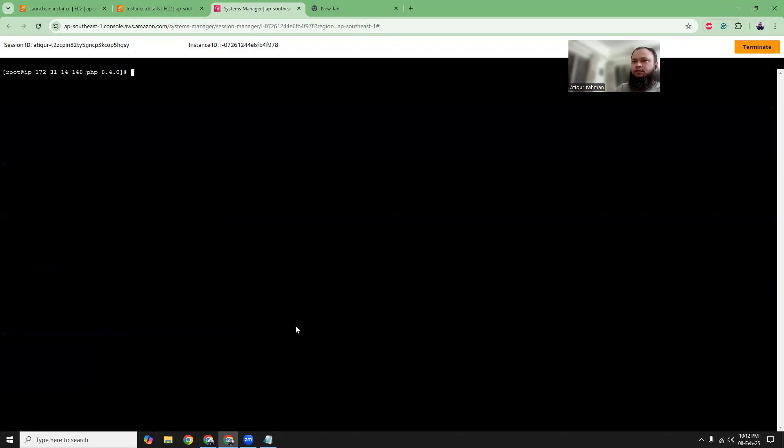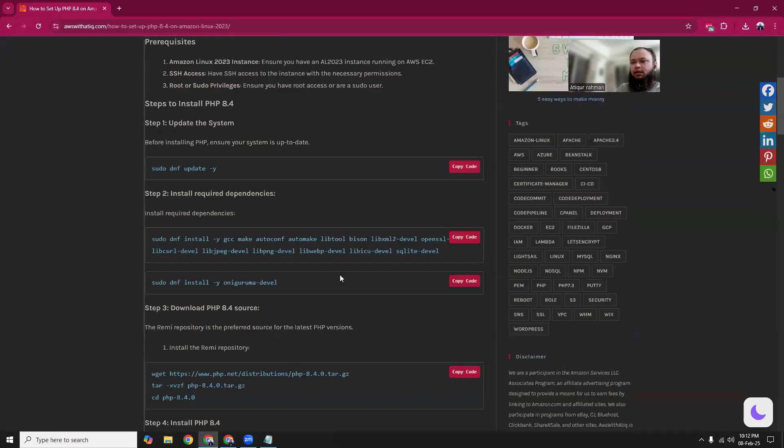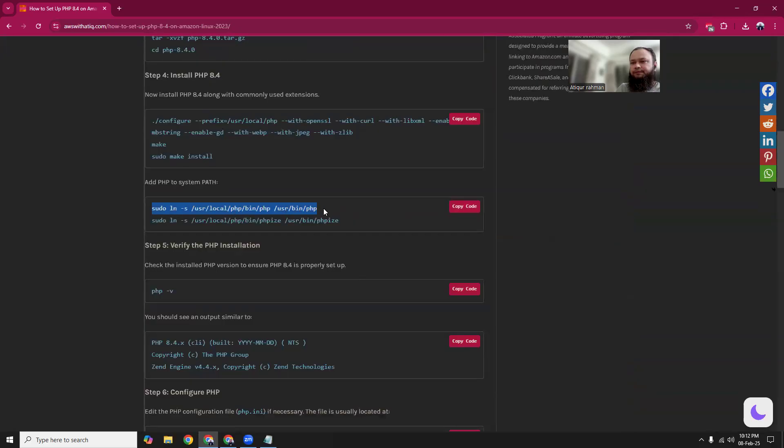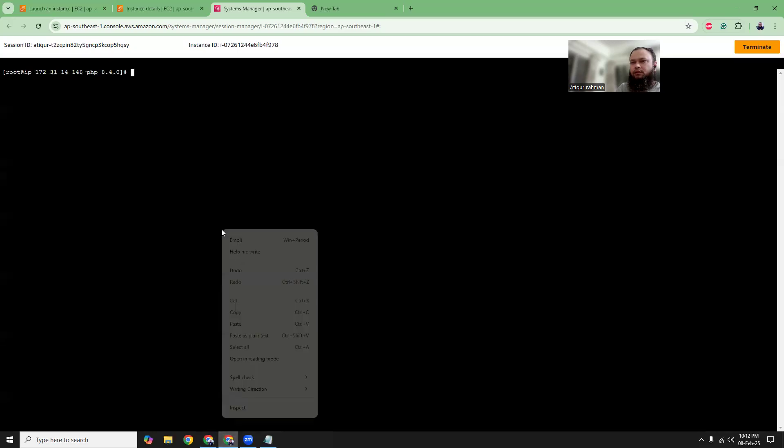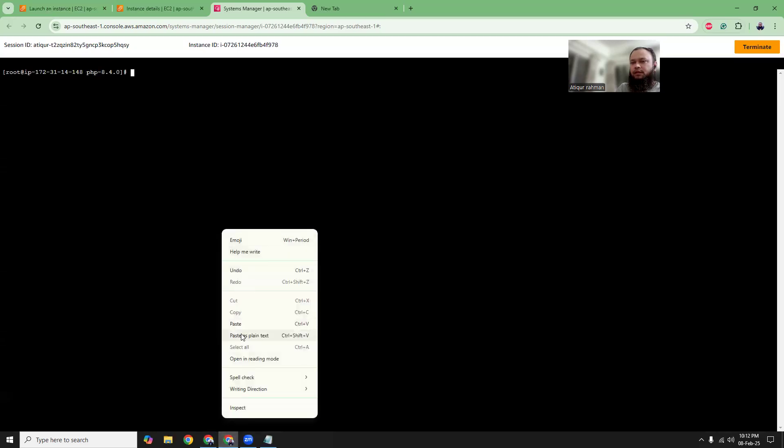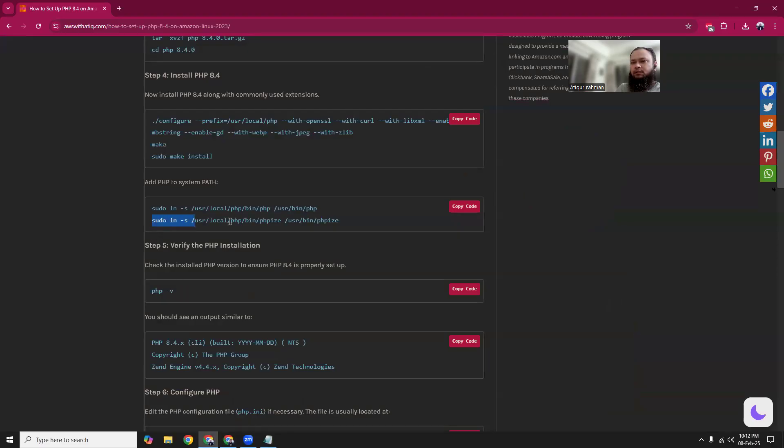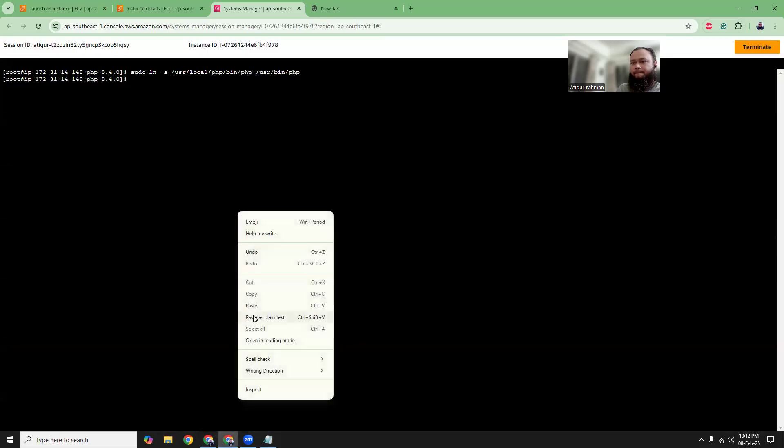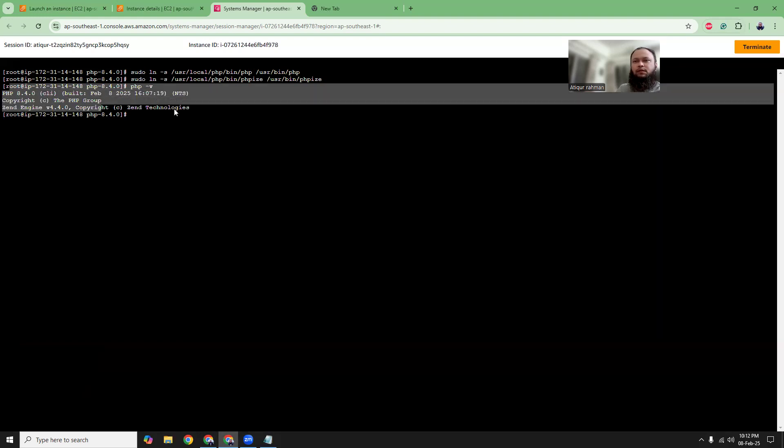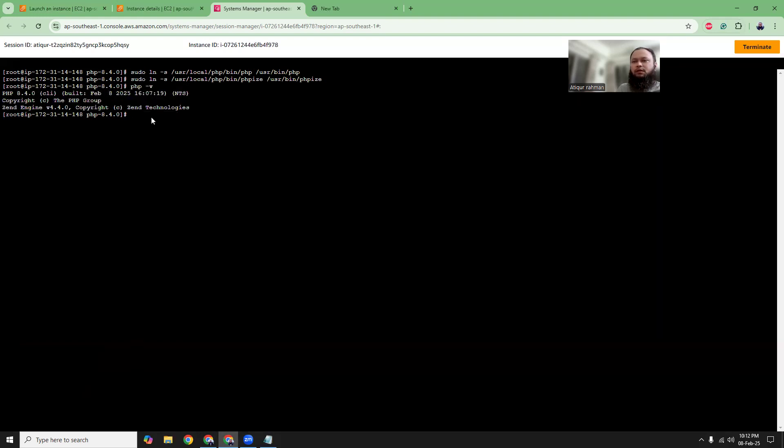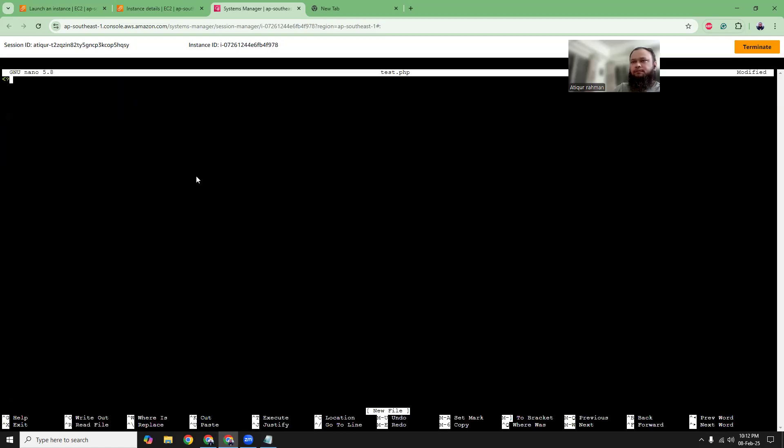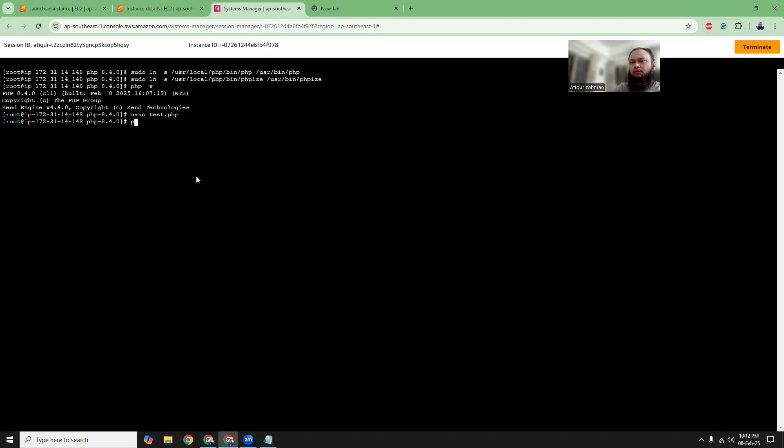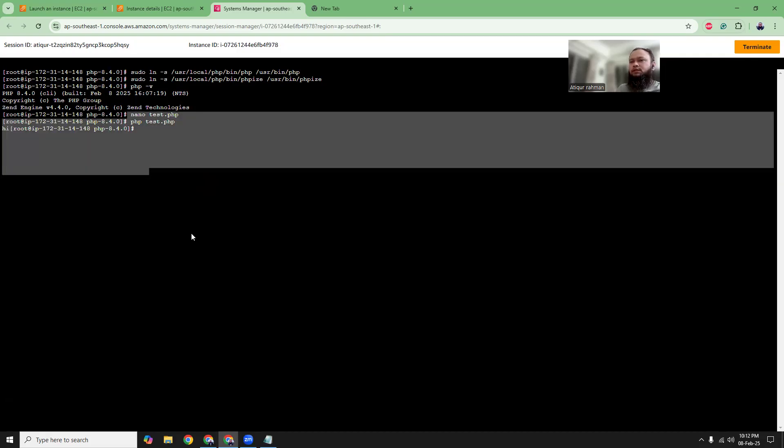I just need to do one more thing - I need to create some symbolic links so that I can call it with just PHP. Let me run the command. It looks fine. It shows up. So that's it.